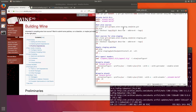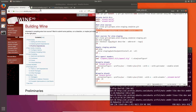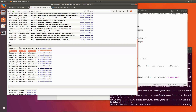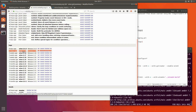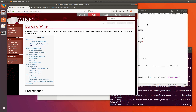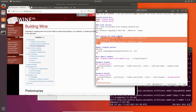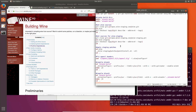Then we get the sources from the GitHub repo. What this comment does is get the highest tag number from the source, because we need to synchronize WINE with WINE staging or the compilation will fail. We do the same for the staging repo.